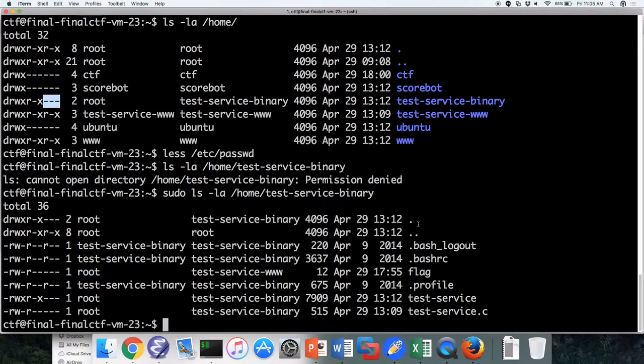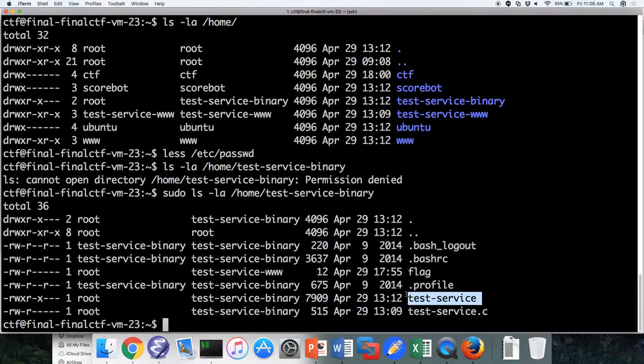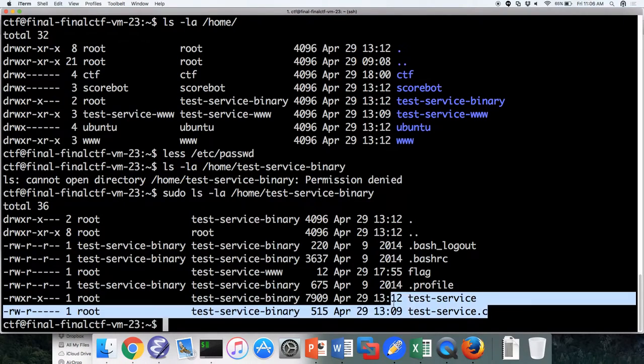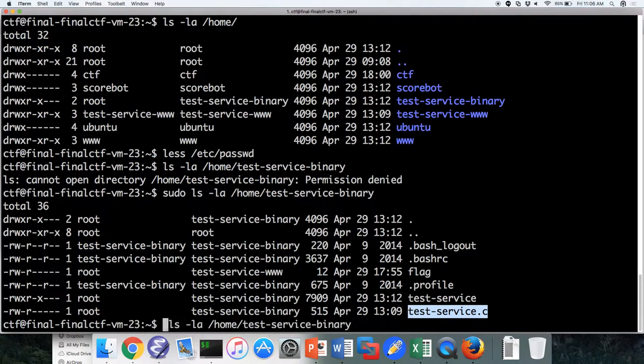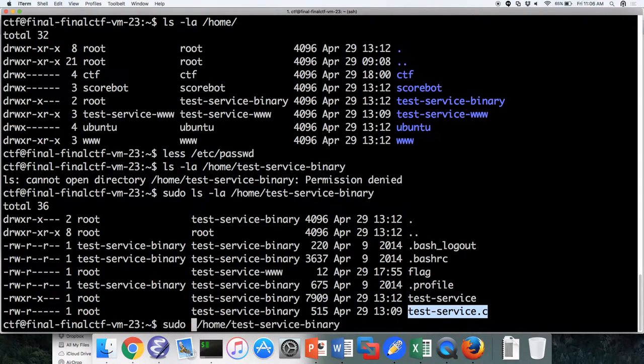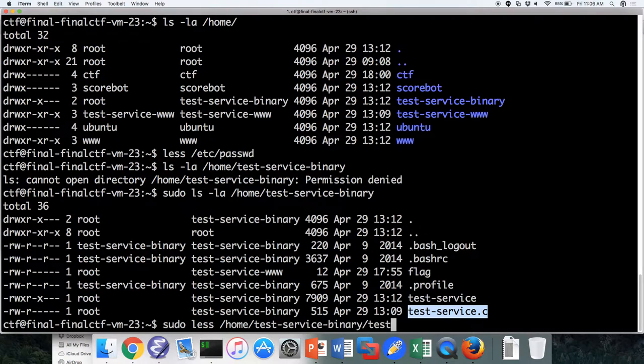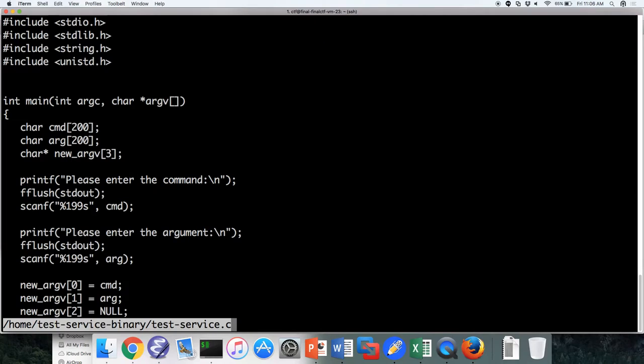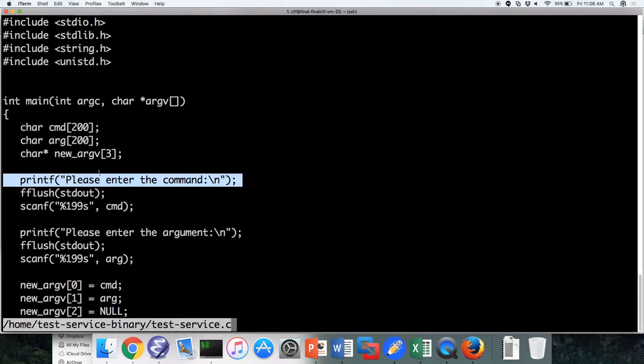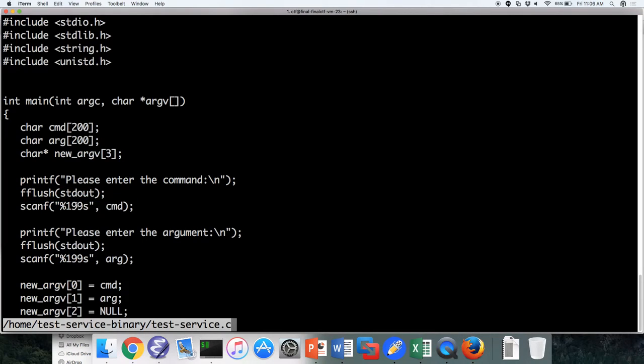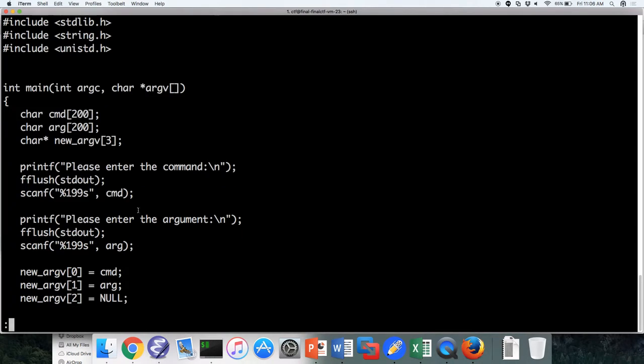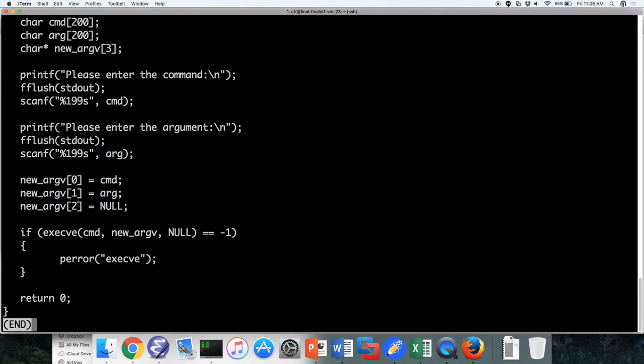So if we look in the home testServiceBinary, we'll see we actually have to be sudo. Why? Because the permissions here are that we are in the other group right here, and we have zero permissions, which makes sense because we have multiple binaries running, so you wouldn't want binaries to be messing with each other. So if we look in here, we see that there is a testService. There's testService.c.